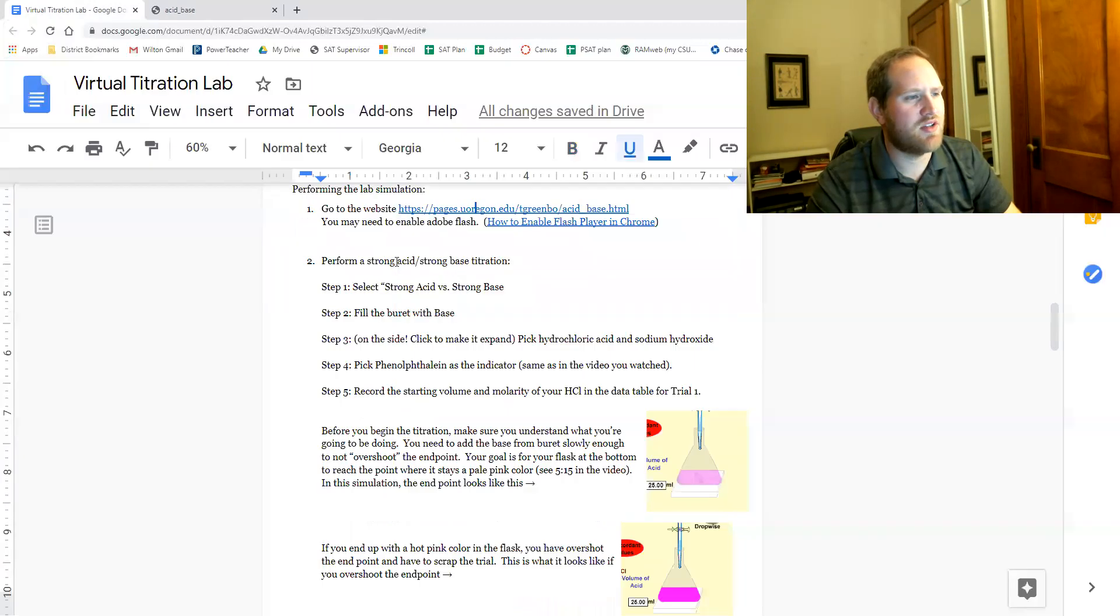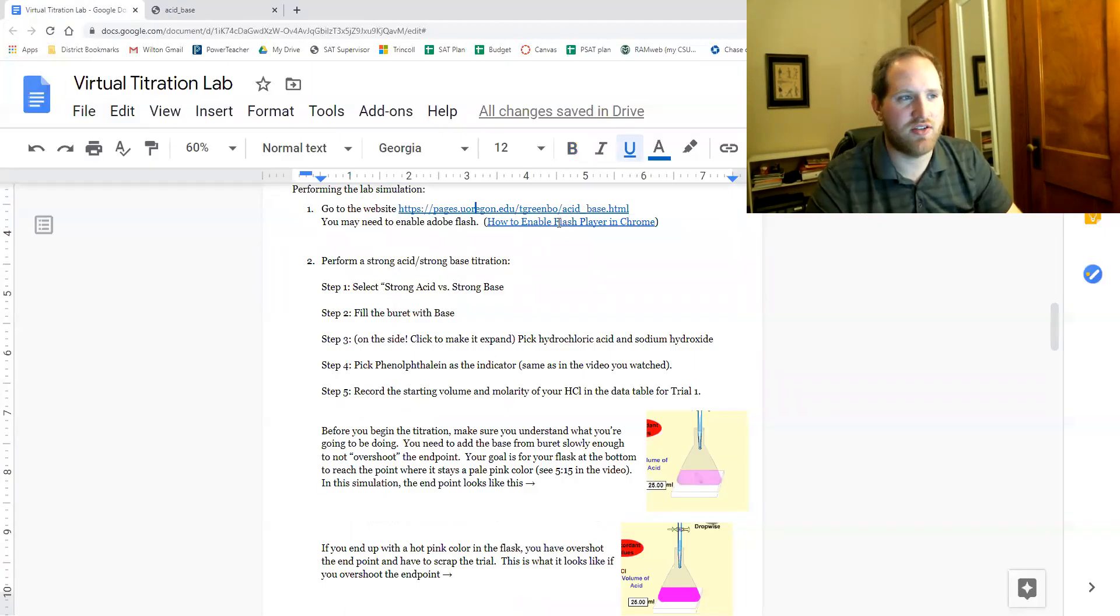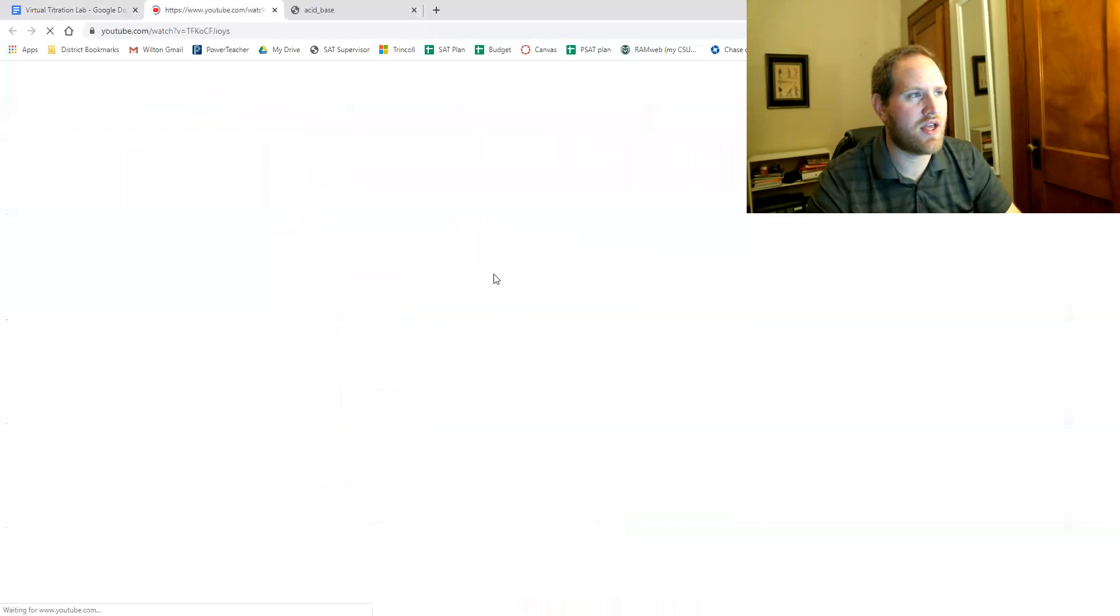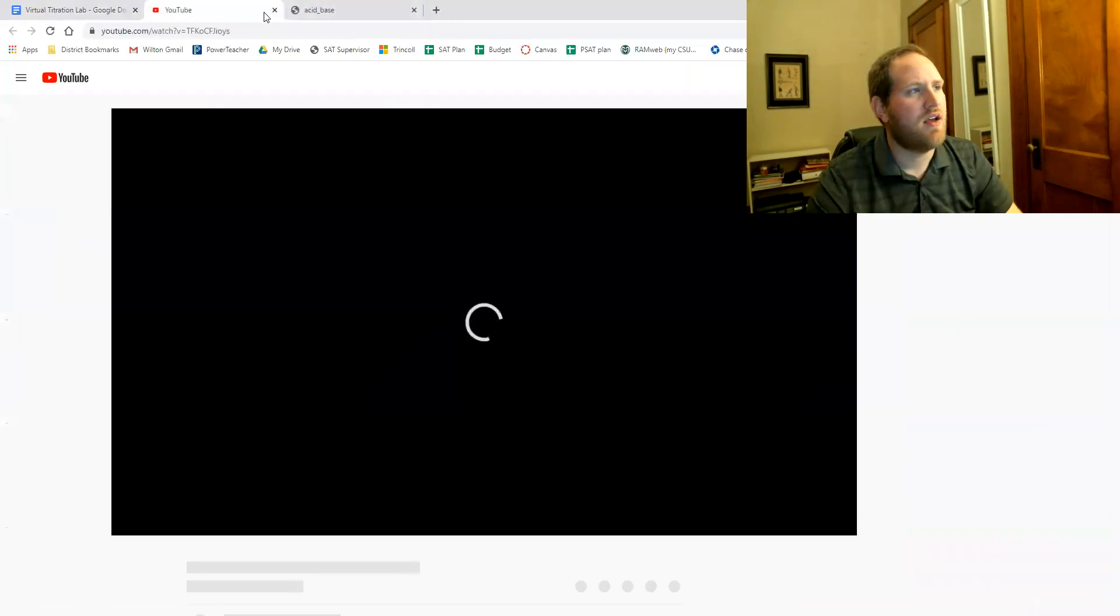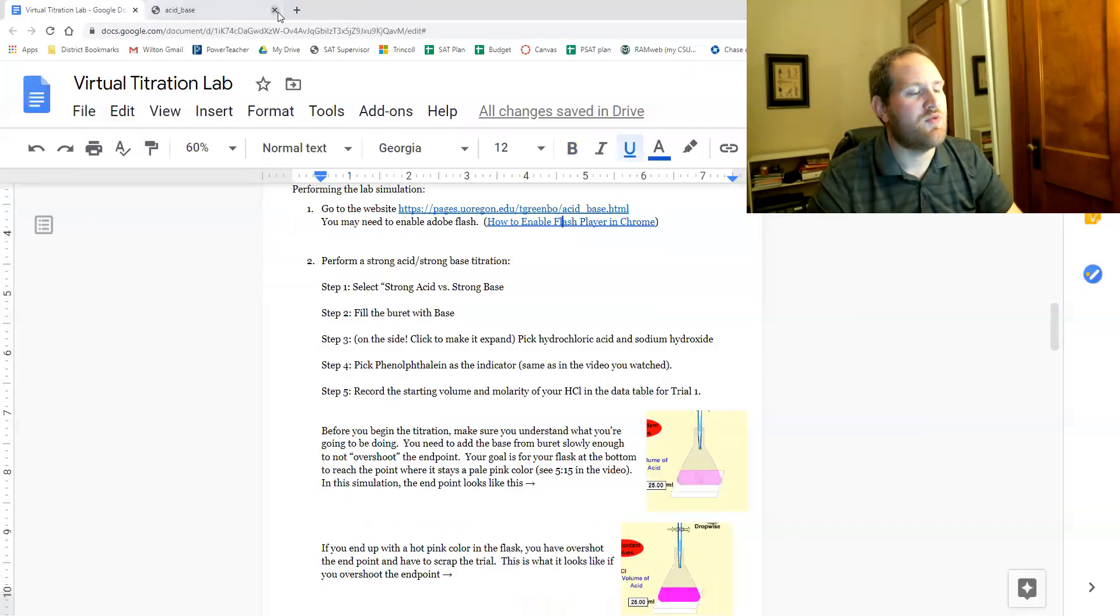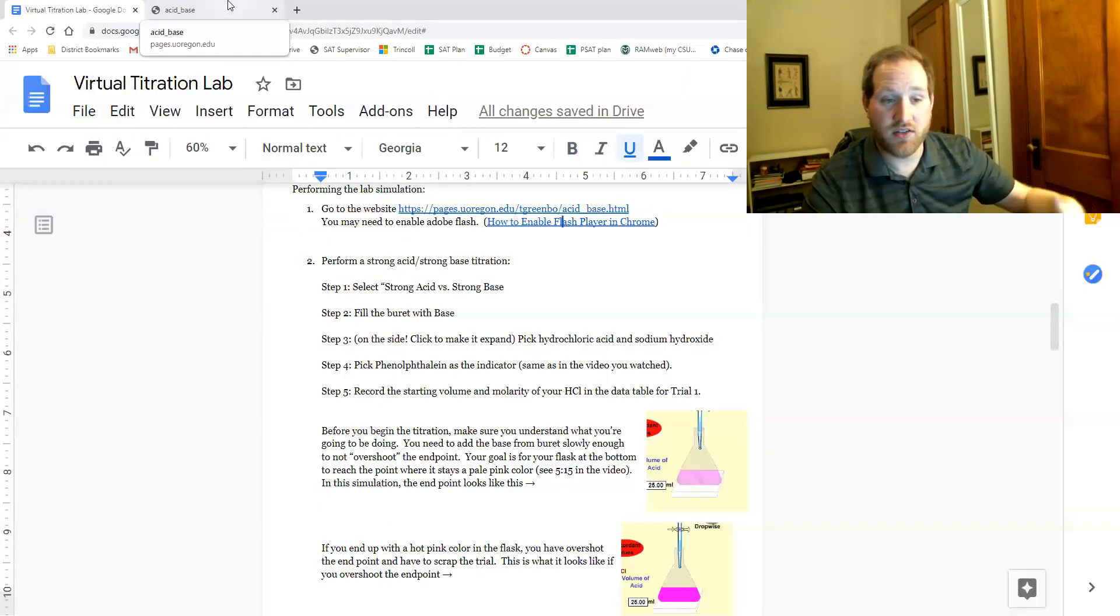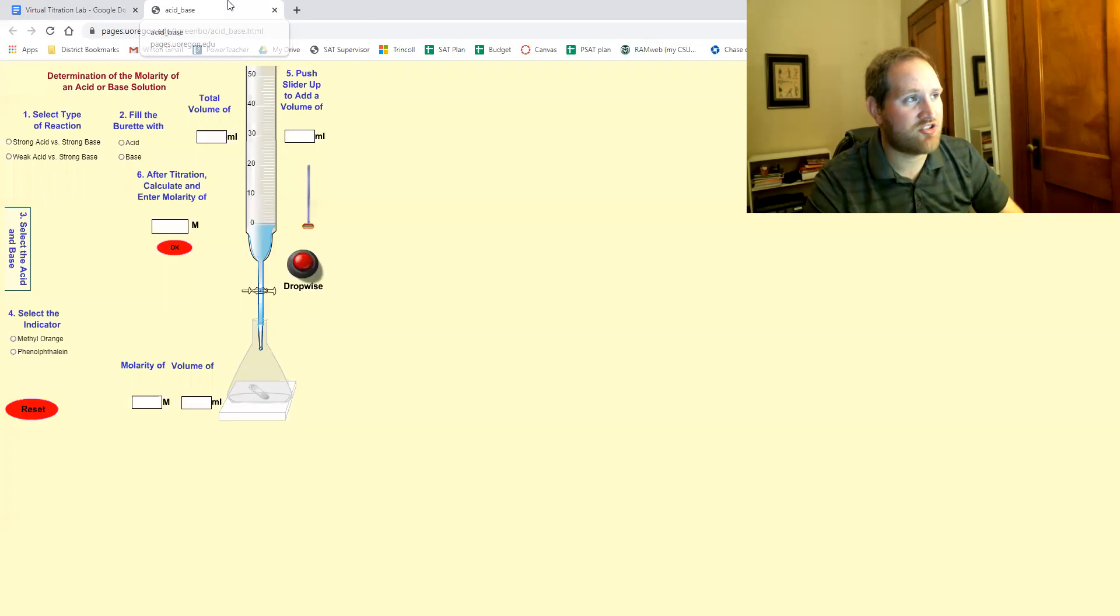If you're having trouble enabling flash, here's a YouTube video showing you how to do that. You may have to update your computer's flash.